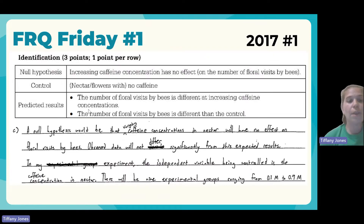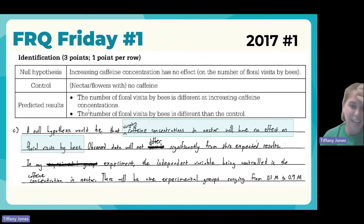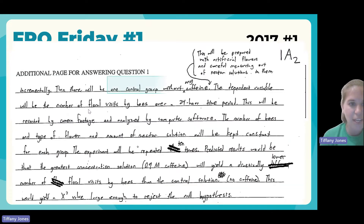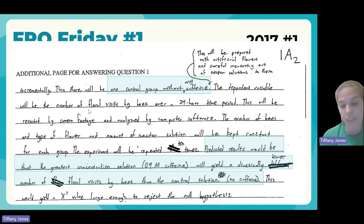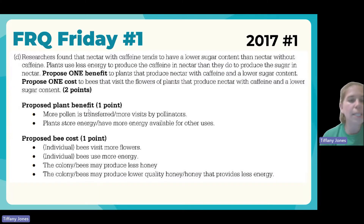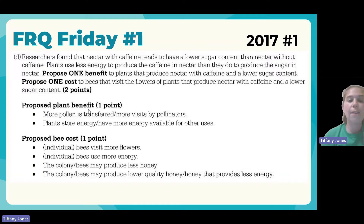Looking at the student's response: the null hypothesis states caffeine concentrations will have no effect on floral visits. The control is specified as artificial flowers without any caffeine. The predicted results state that the greatest caffeine concentration solution will yield a drastically lower number of floral visits by bees compared to the control solution with no caffeine.